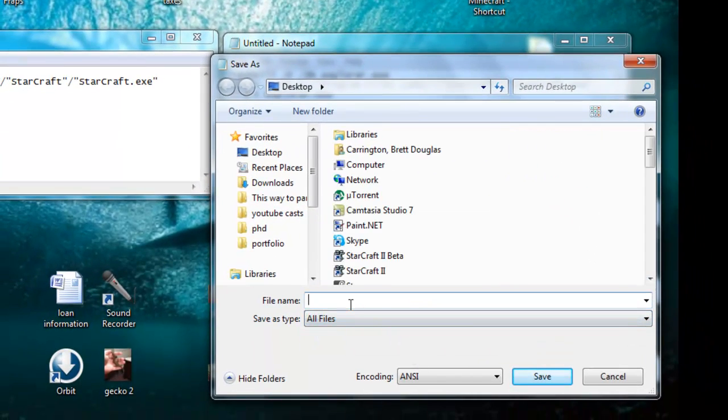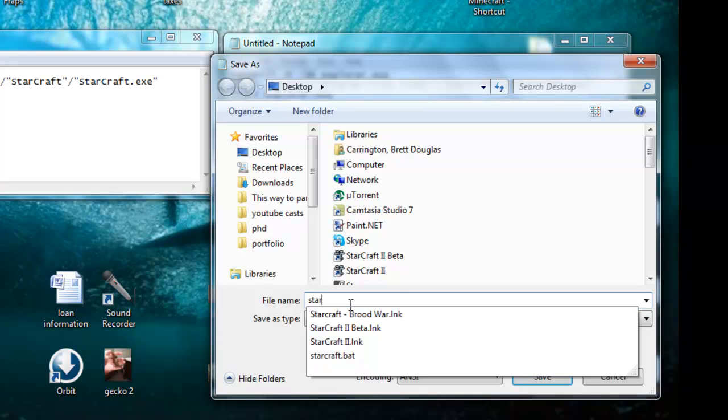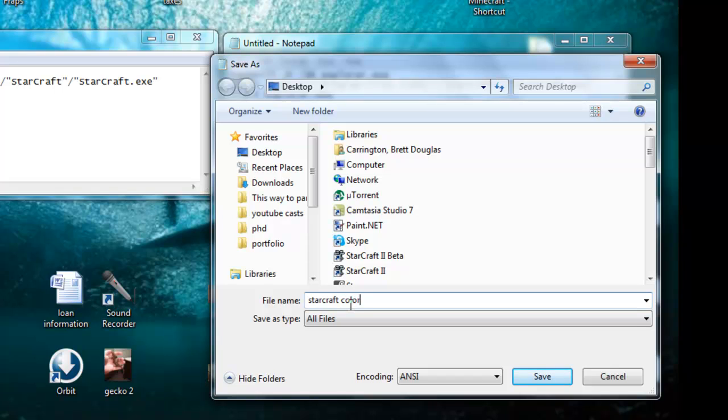Don't do a text. Change it to All Files. You're going to name it whatever you want. You can do StarCraft. We'll just do it a StarCraft Color Fix for now.